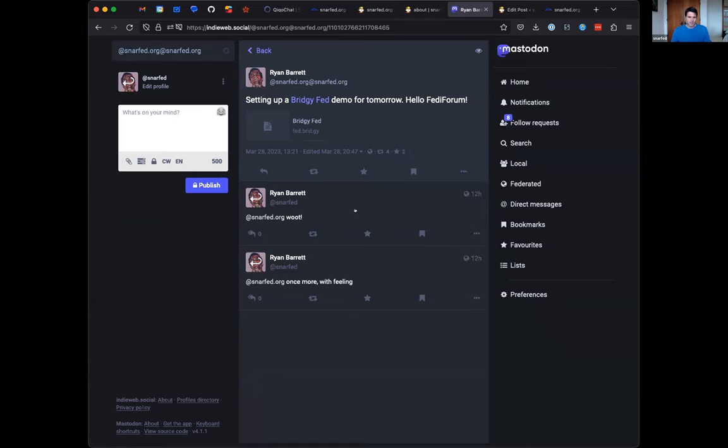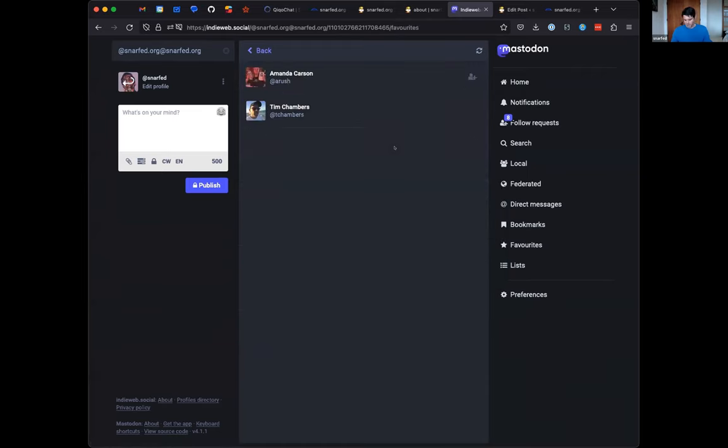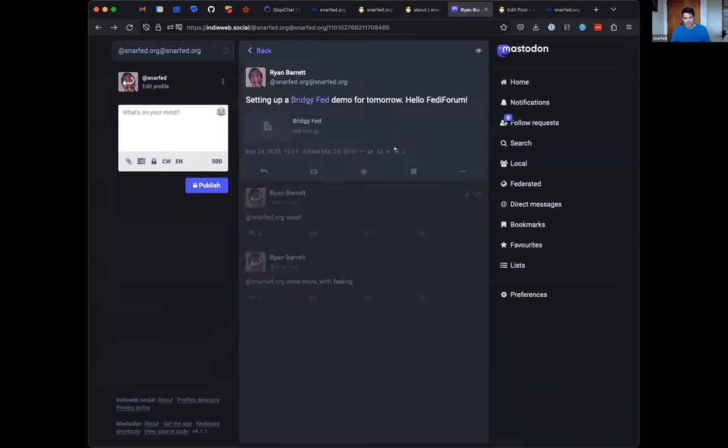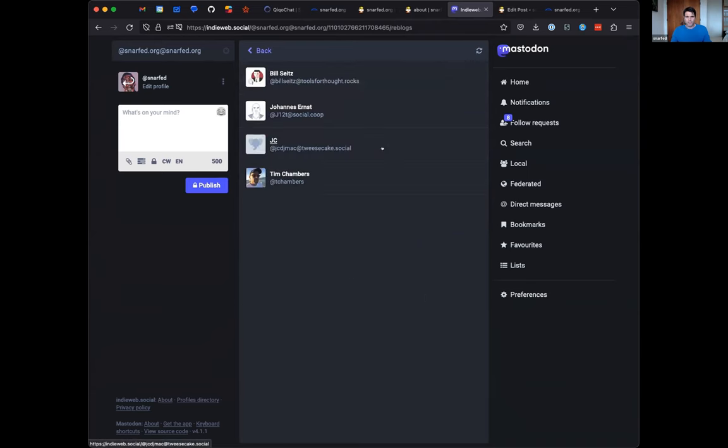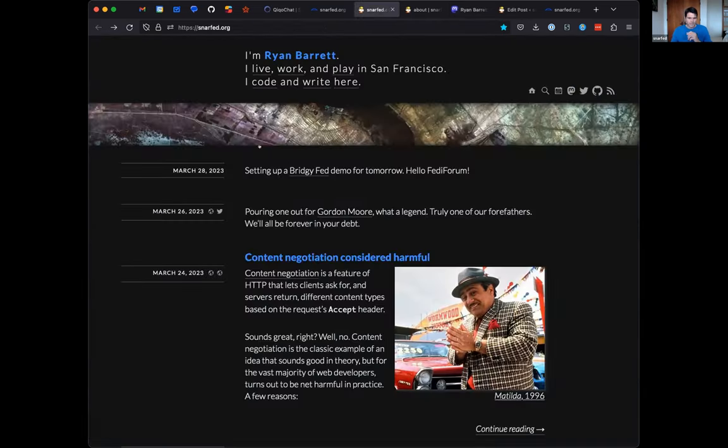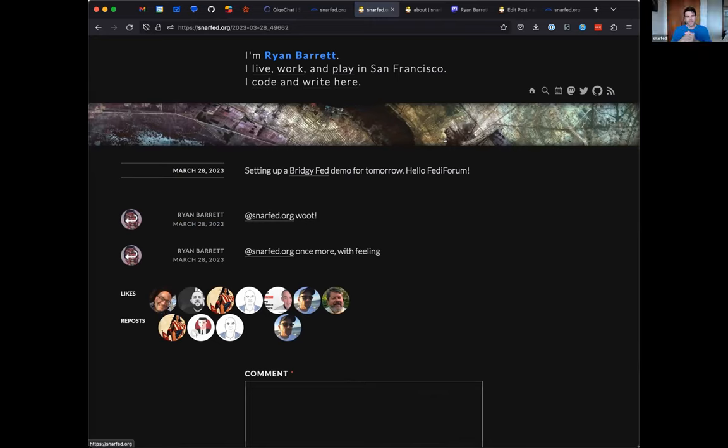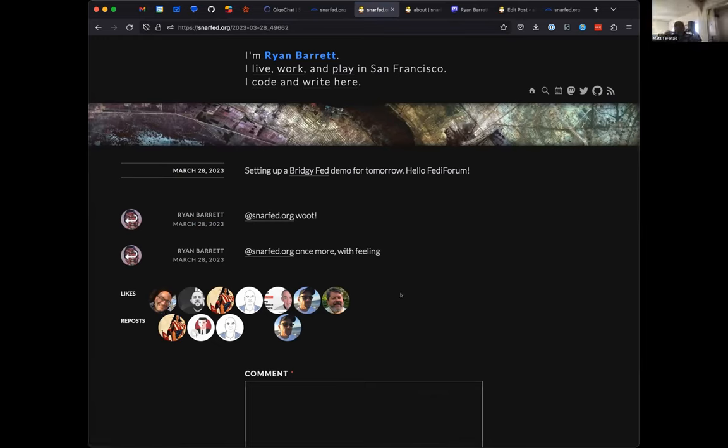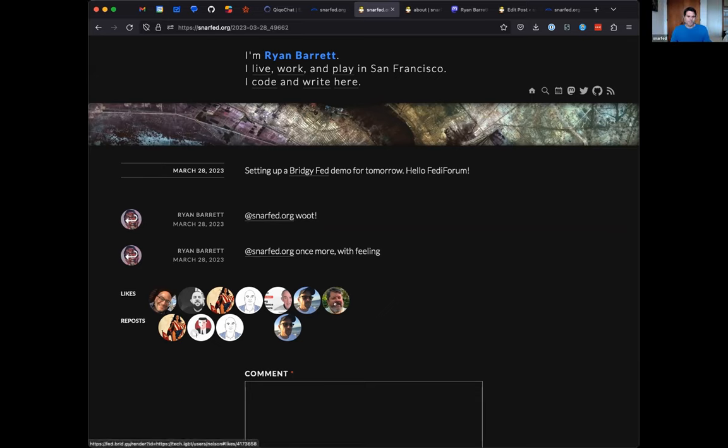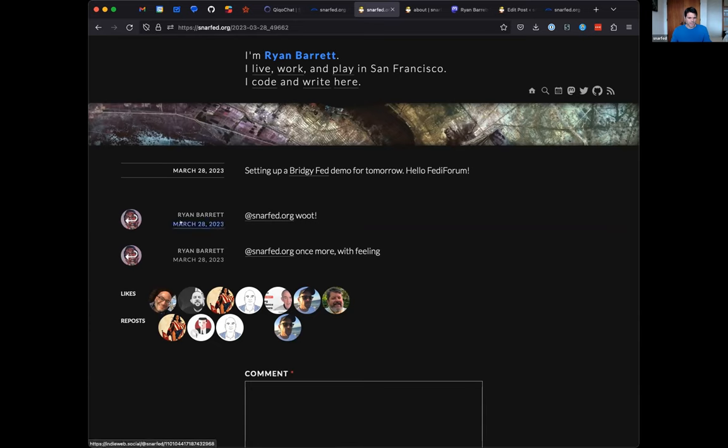We also see there are some responses here. I replied a couple of times, but there are also likes and reposts. If we go to my site and open this post, we'll see that this is bi-directional ActivityPub. These likes and reposts have come back over ActivityPub, and the replies also, along with the profile pictures and the links.